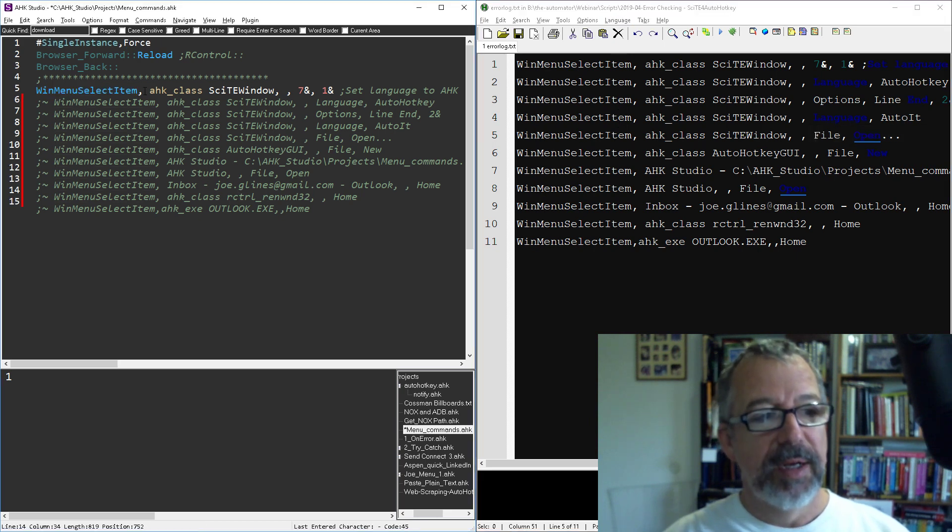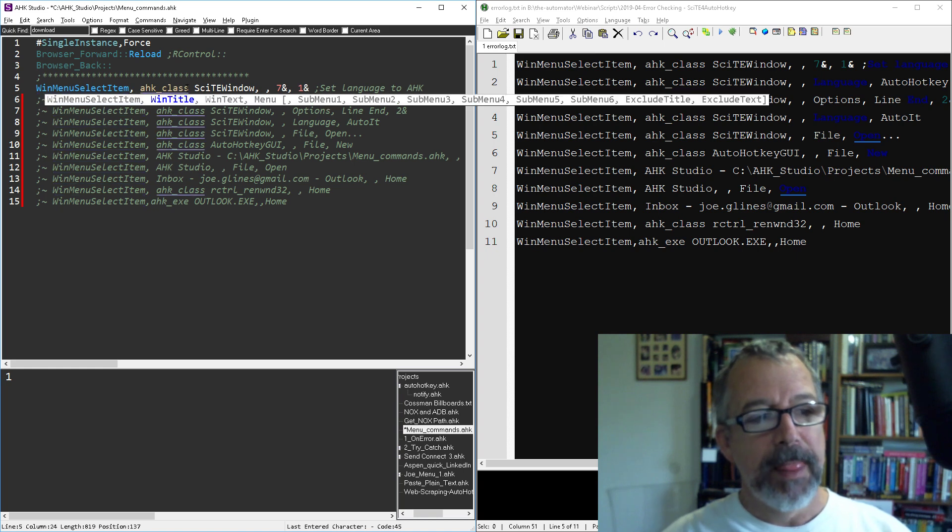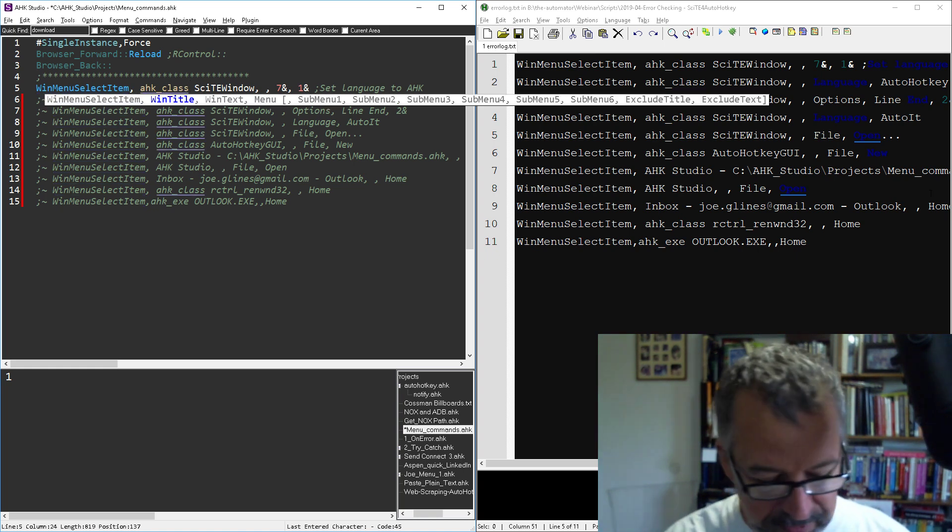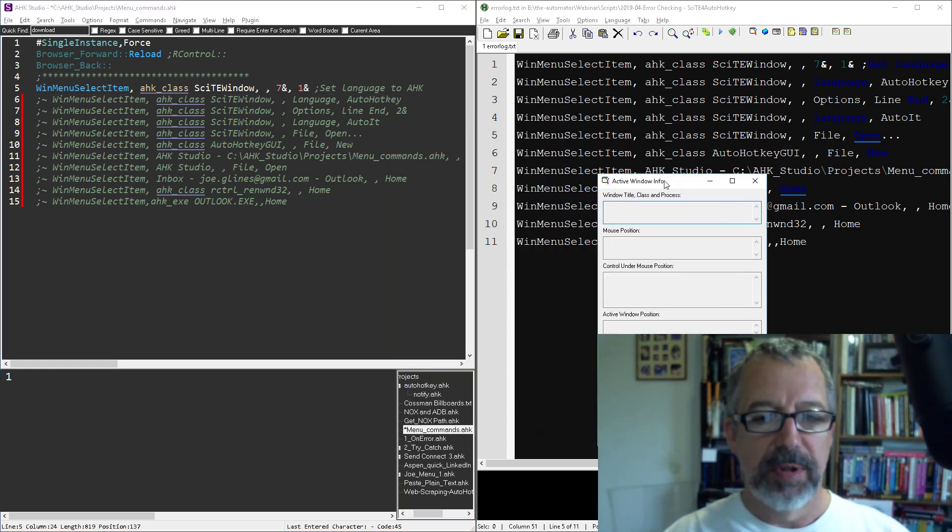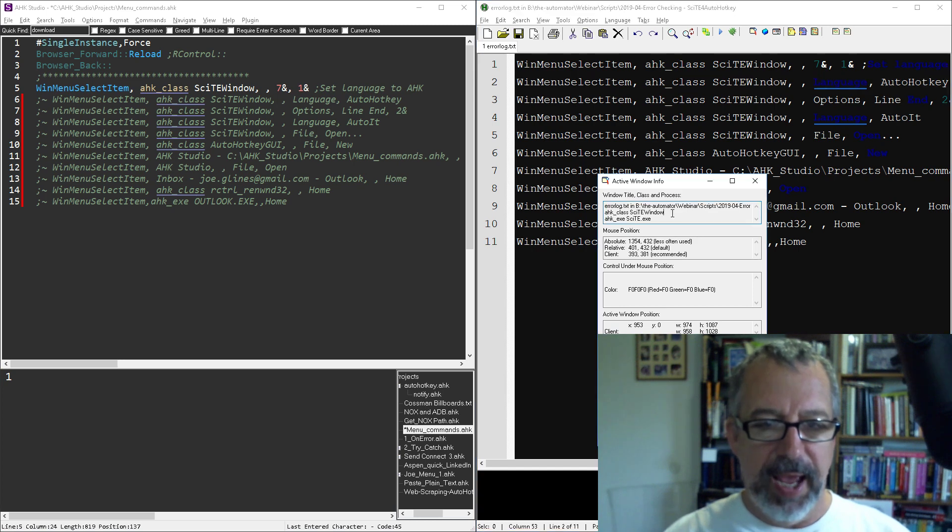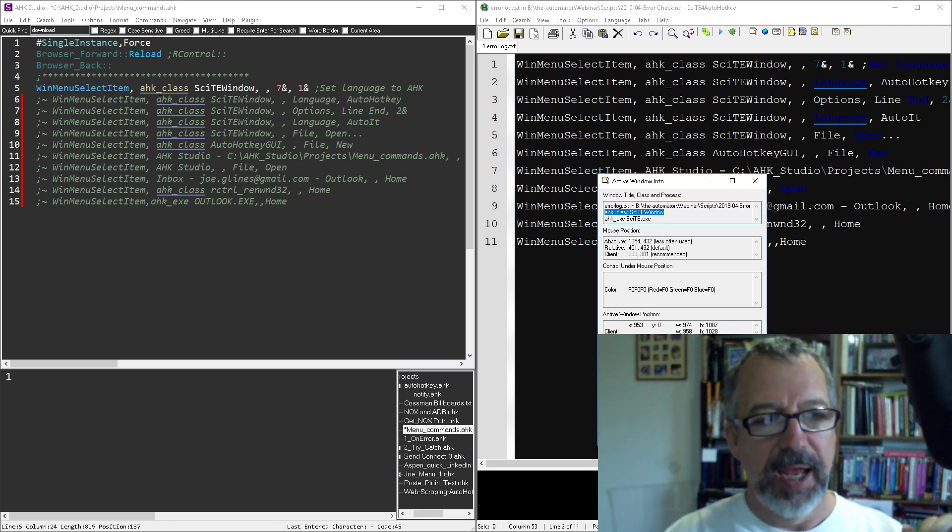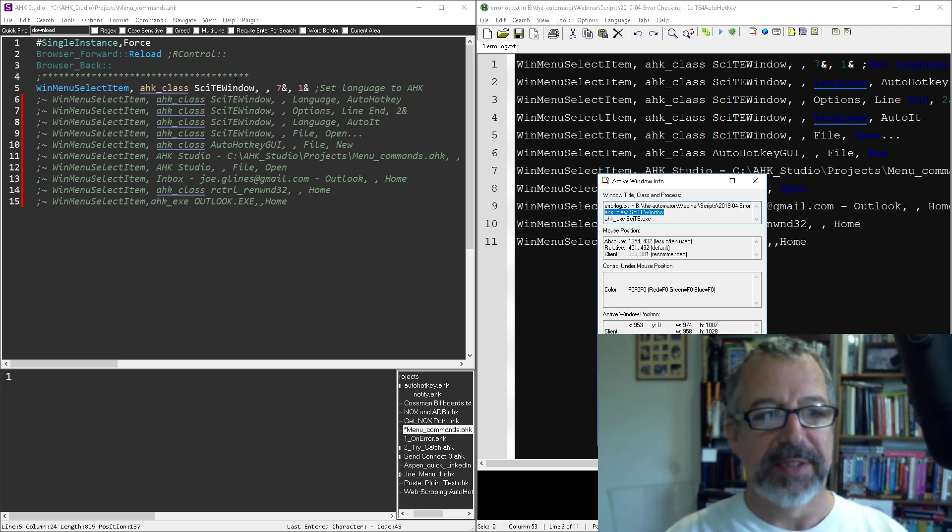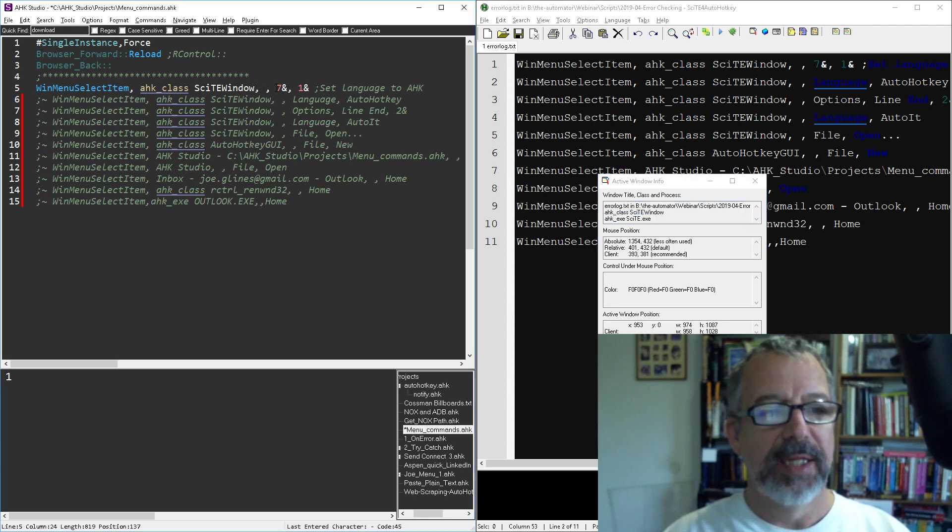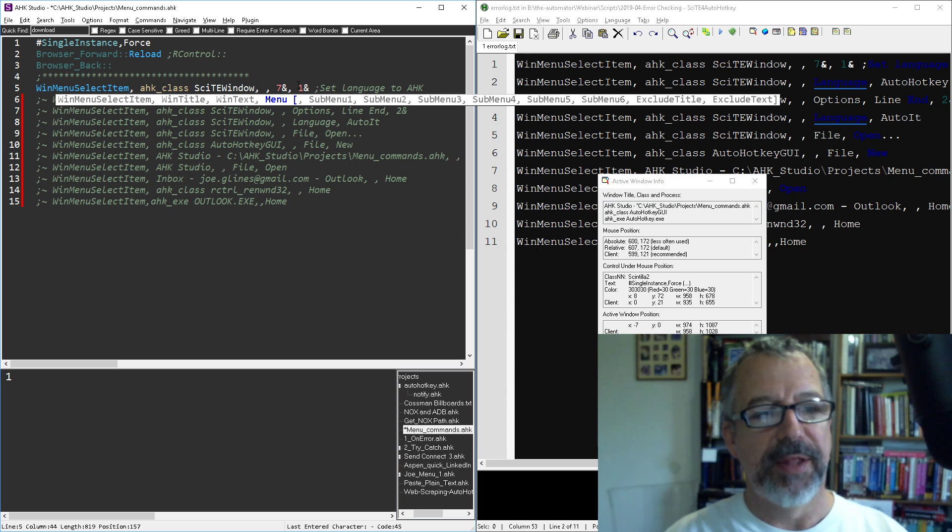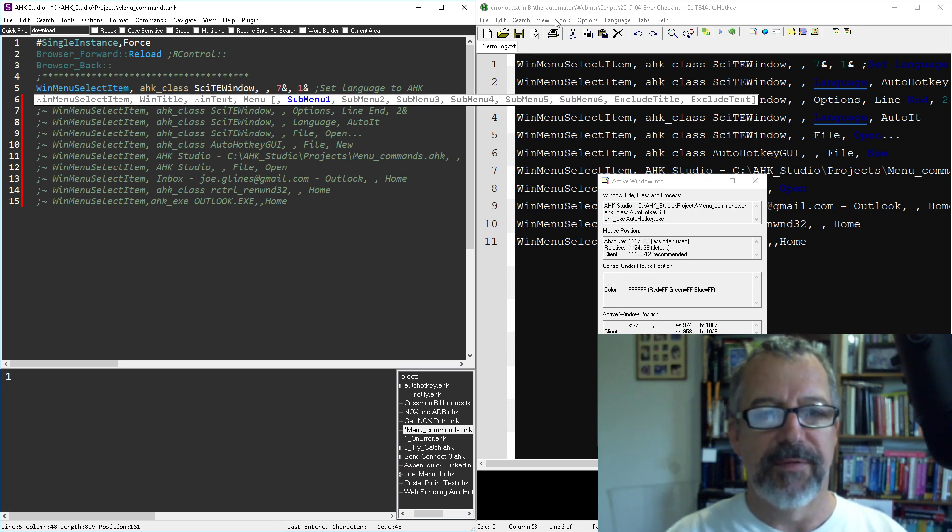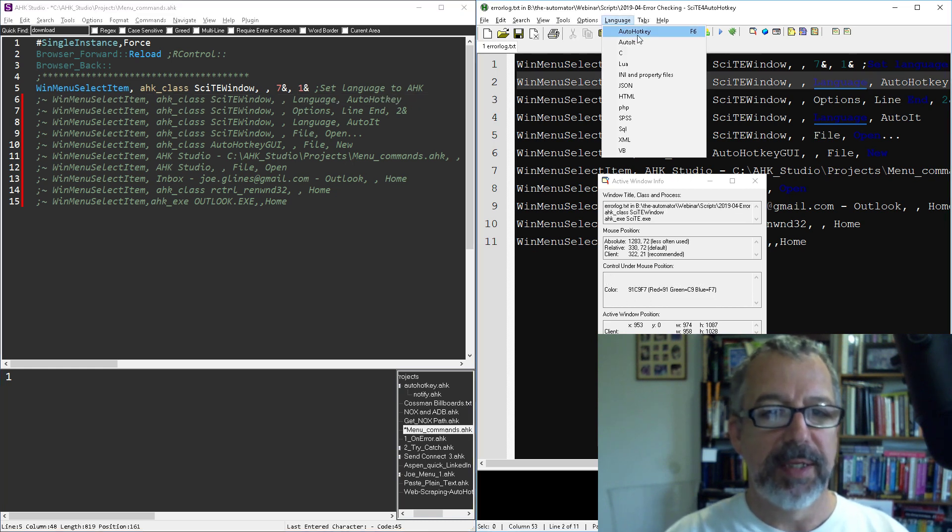So the very first one here I'm calling in the command and I'm picking Scite from the AHK class. When you launch this active window tool, this is where I got the AHK class Scite window, and so that's what I put in here for my targeting. I want to say hey, find the active window that has Scite as the class, and then basically I'm going to send the seventh menu followed by the first menu. When you count them out, this is one, two, three, four, five, six, seven is Language, and then the first one is AutoHotkey.